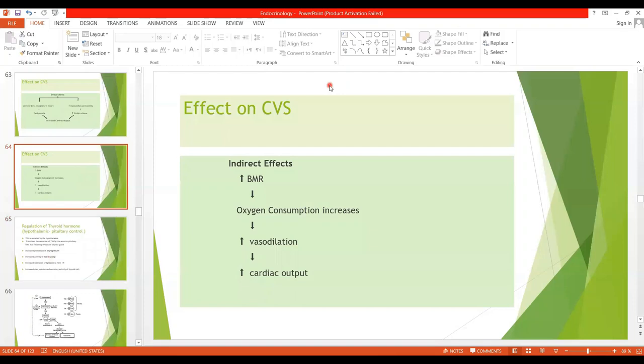These were the physiologic functions of the thyroid hormone. Thank you so much, students.